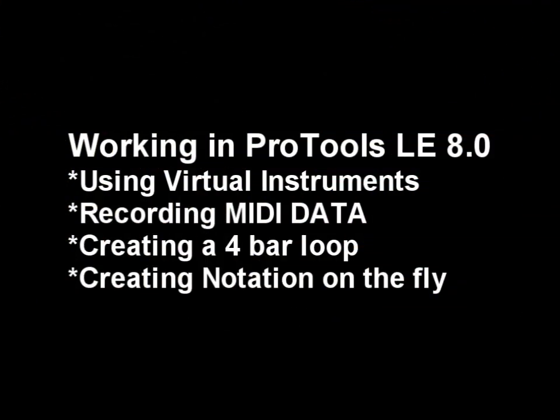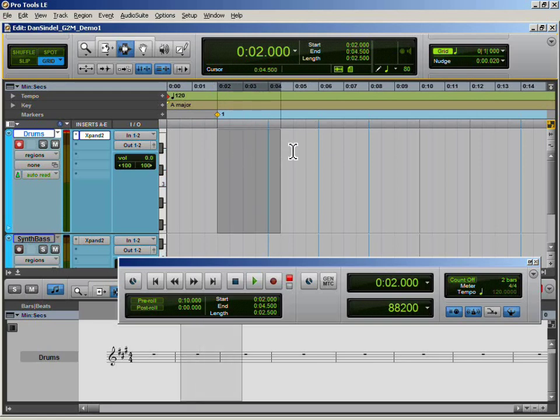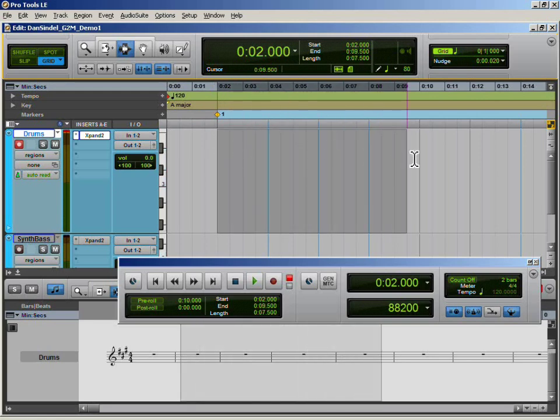In this demo I will use Pro Tools LE version 8. Chances are you may be using a different digital audio workstation, but the concepts remain the same no matter what software you are using. I've already created a few instrument tracks. Now let's go ahead and highlight a 4-bar region and we'll create a loop.